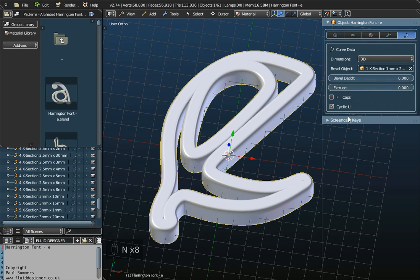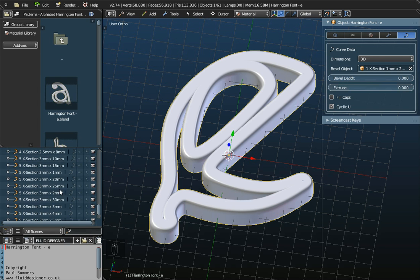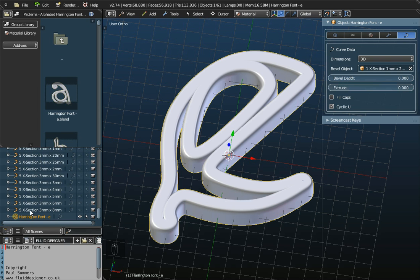So, what have we got in the Properties panel? Well, at the moment, this icon here is selected, and this is a curve. This indicates that this object that's currently selected, the Harrington font E, is a curve. And if I scroll to the bottom of the Outliner window here, this is Harrington font E, and notice there's a curve icon here.